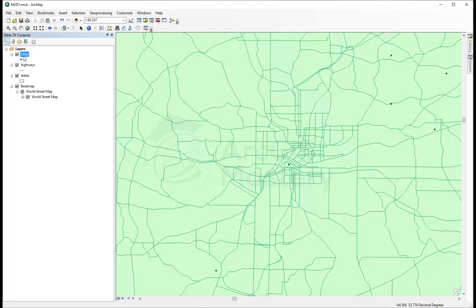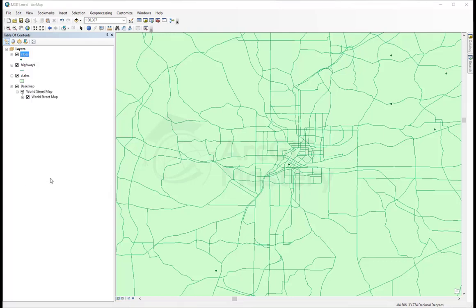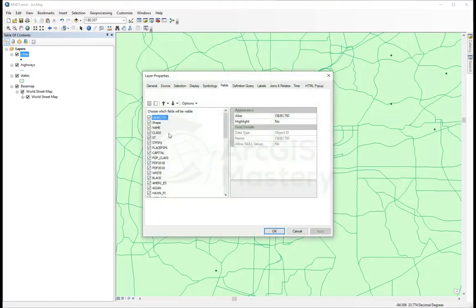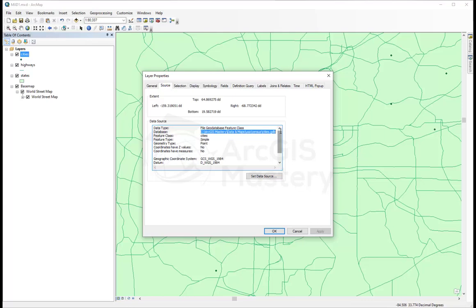So how can I know where this layer is located? I right-click on it and I click Properties, and I go to Source. I see where this layer is saved.